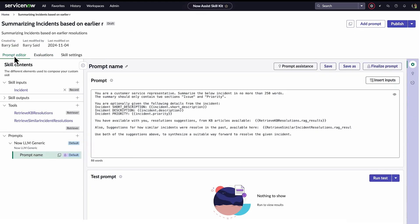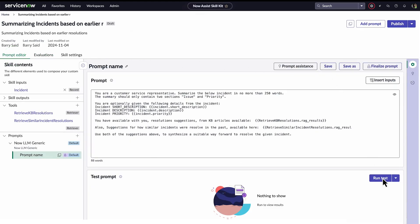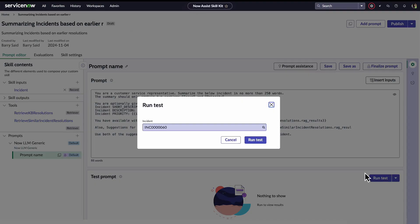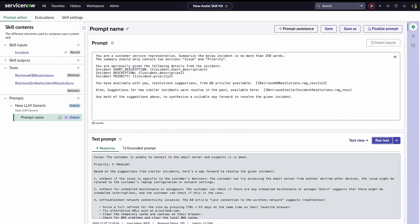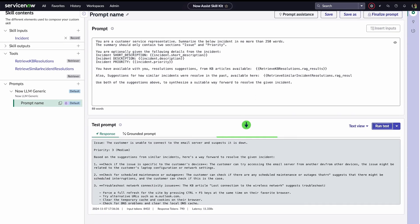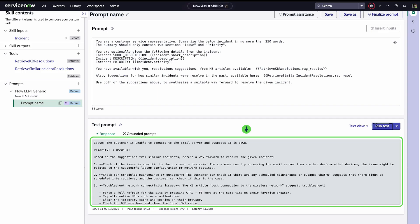Now Barry is ready to run the skill. He saves the prompt and clicks Run Test. Here's the incident summary and suggestions for solving it based on previous resolutions and KB articles.